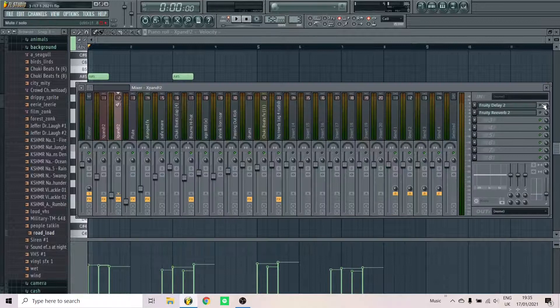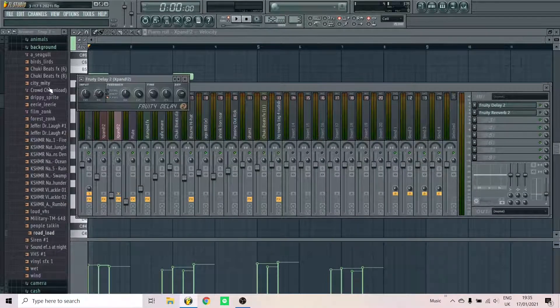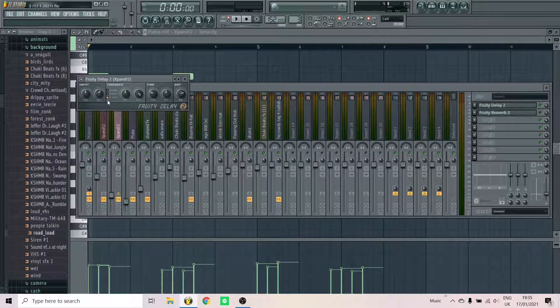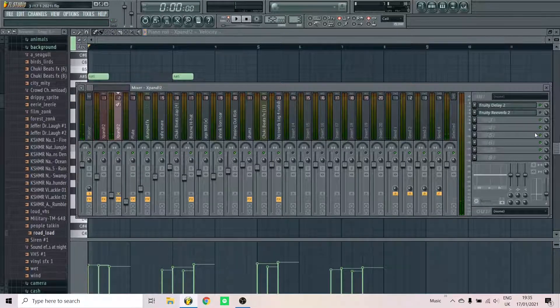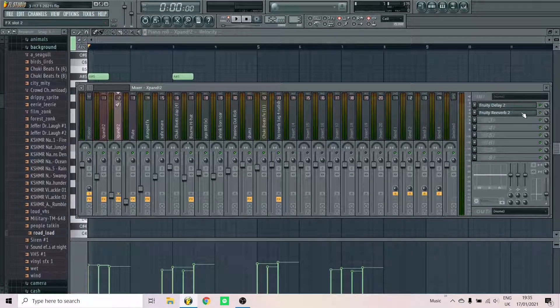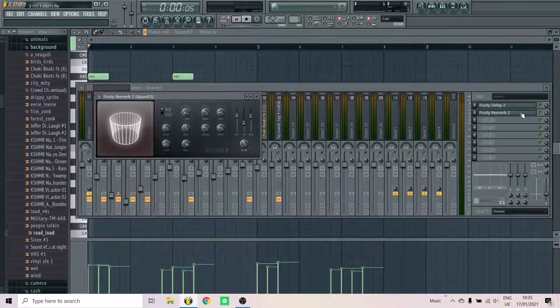Add some effects. First I added this delay, and then I added the reverb.